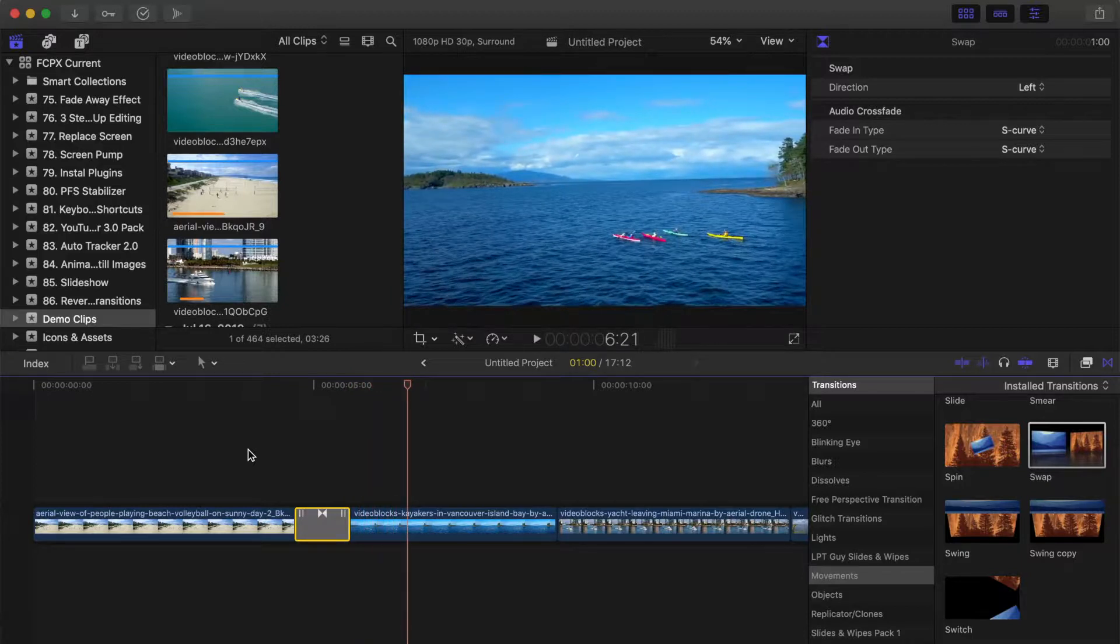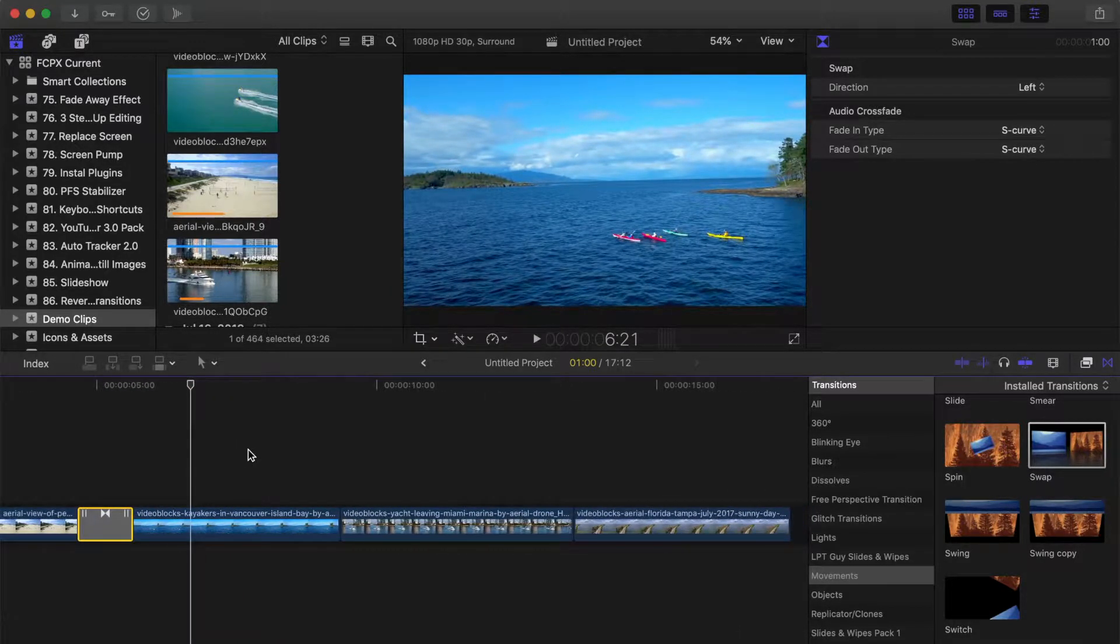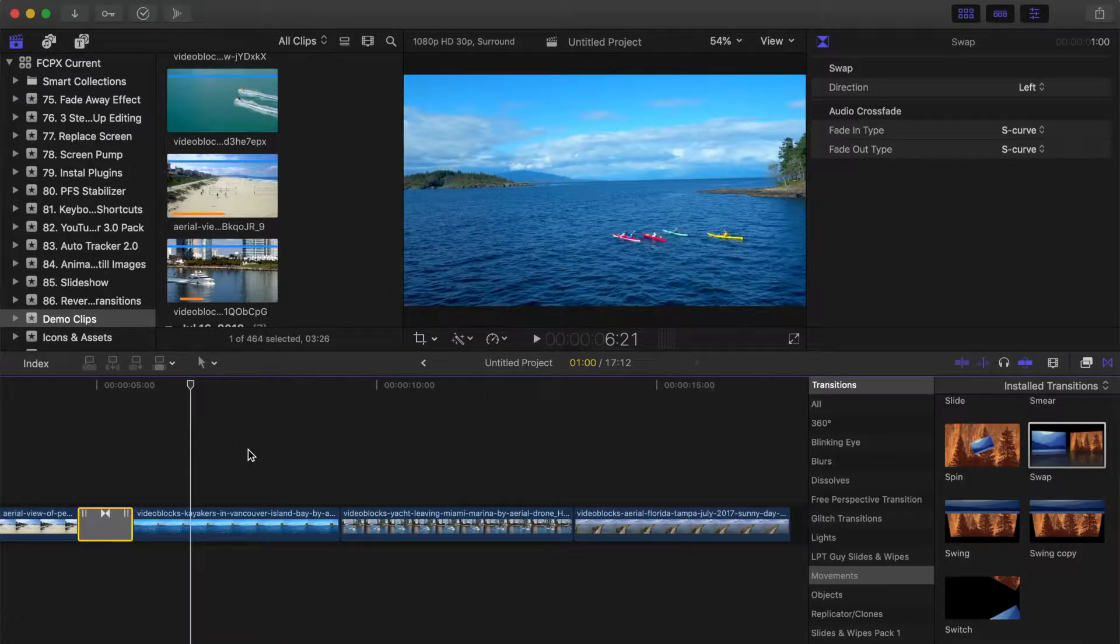Nice and simple, but unfortunately, not all transitions include adjustable parameters. Let's take a look at another one.